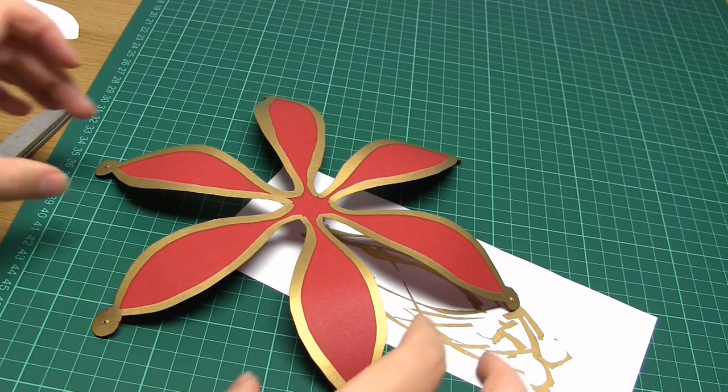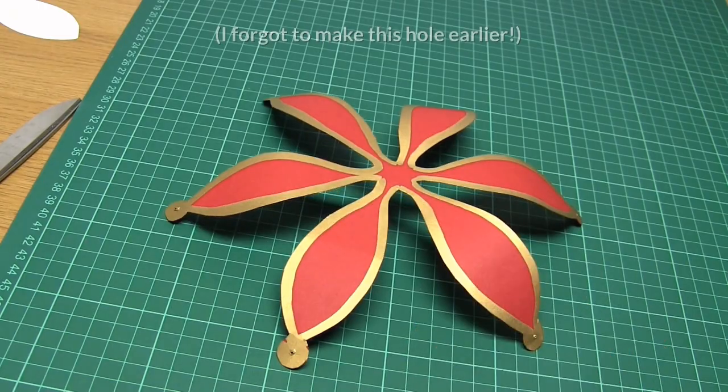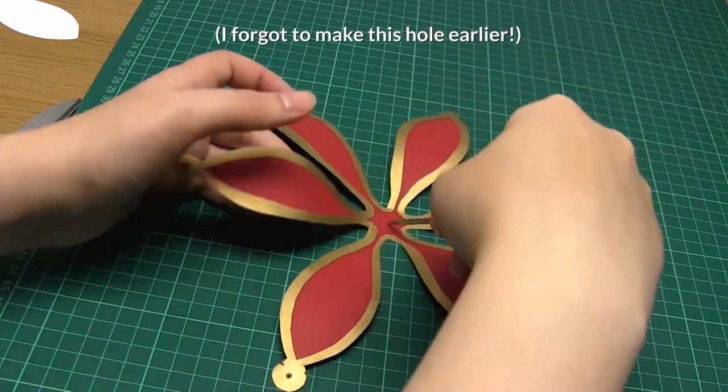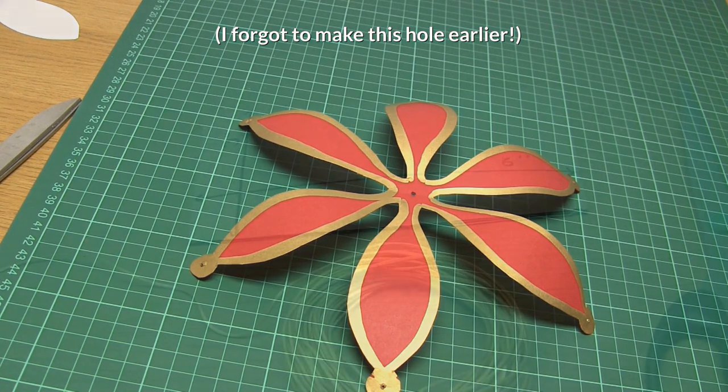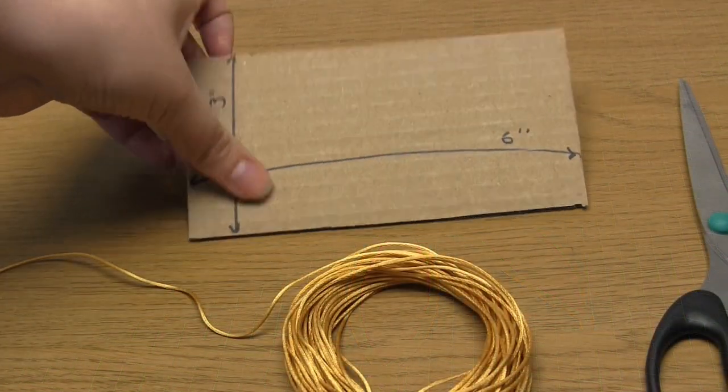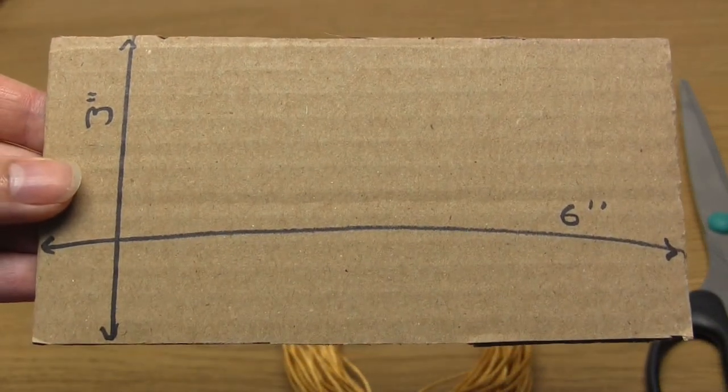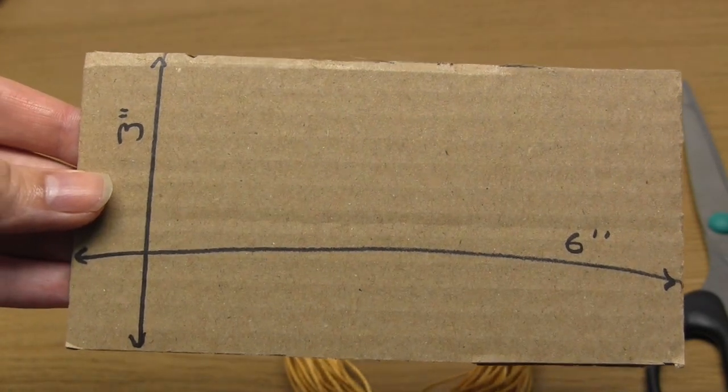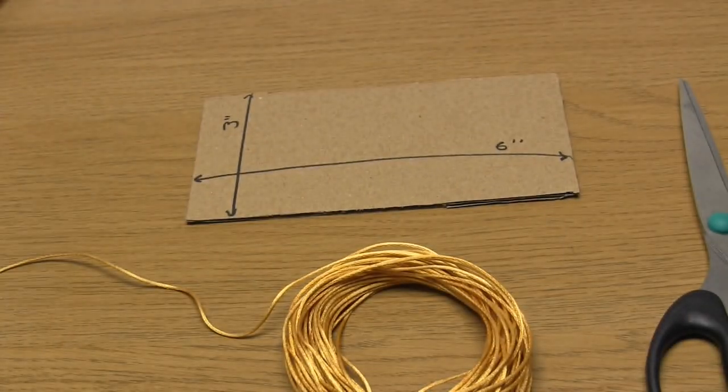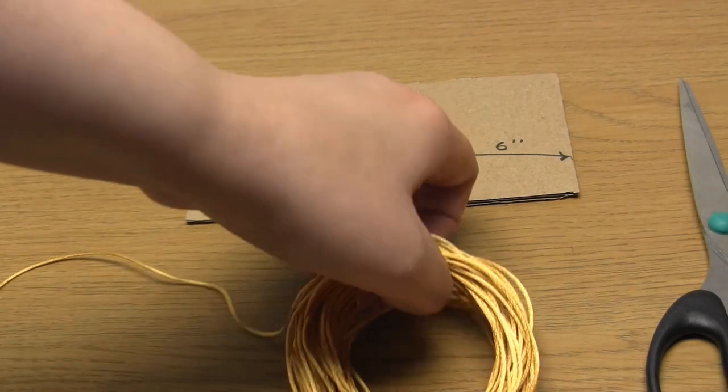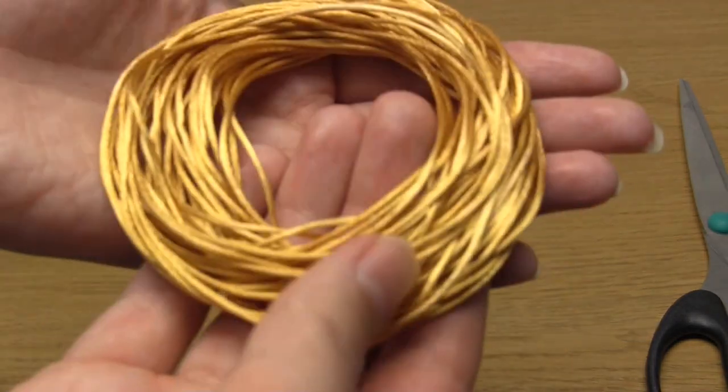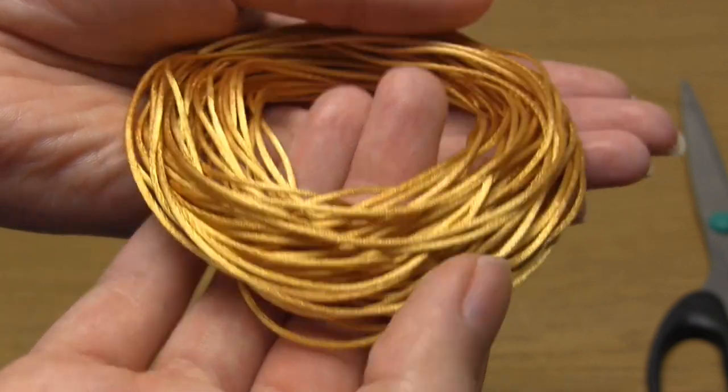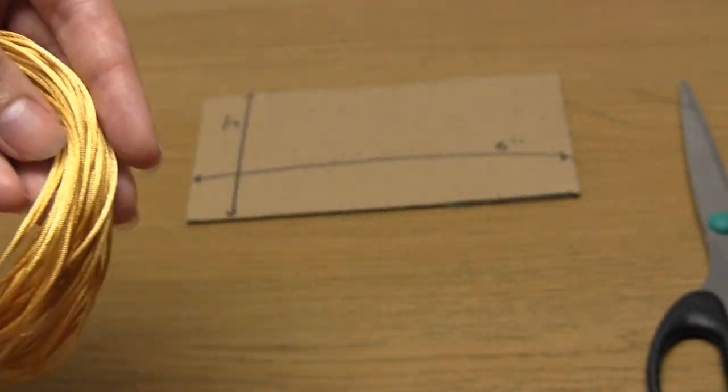Next I made a few tassels to hang from the lanterns. To do this you first need to cut a thick or stiff piece of cardboard that's three inches wide. I used two different materials to make my tassels, some one millimetre satin cord and some crochet thread, both in gold. I personally found the thread a lot easier to make into a tassel, so that's what I would recommend.